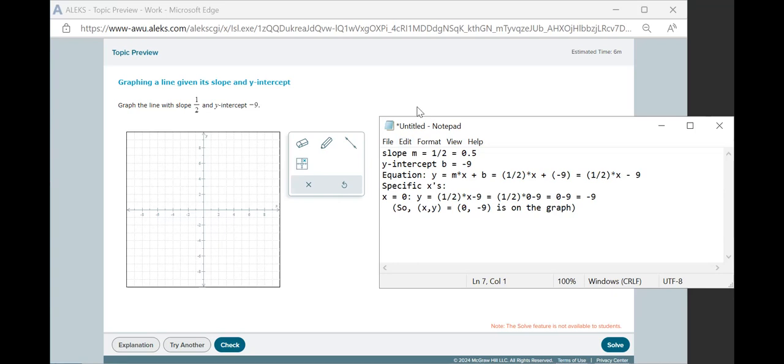Now for the second point, we could pick x equals 1, but notice here that if the slope is fractional, it actually is easier to pick a multiple of the denominator for the slope. That'll make our calculation a little bit easier. So let's pick x equals 2. Again, the idea there is that when we multiply 2 by a half, that's a whole number.